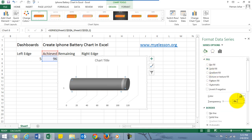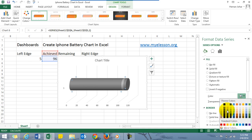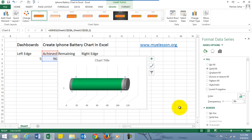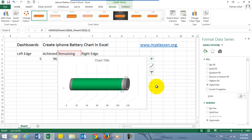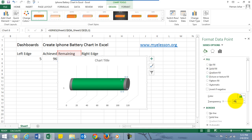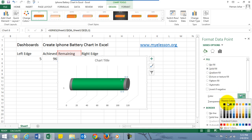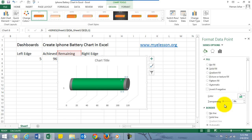And the remaining part, most important, most tricky. I'll tell you why it is most important—because that is what brings life to this chart. Just select the remaining part and go to solid fill, choose the color black, and then set the transparency to seventy percent.